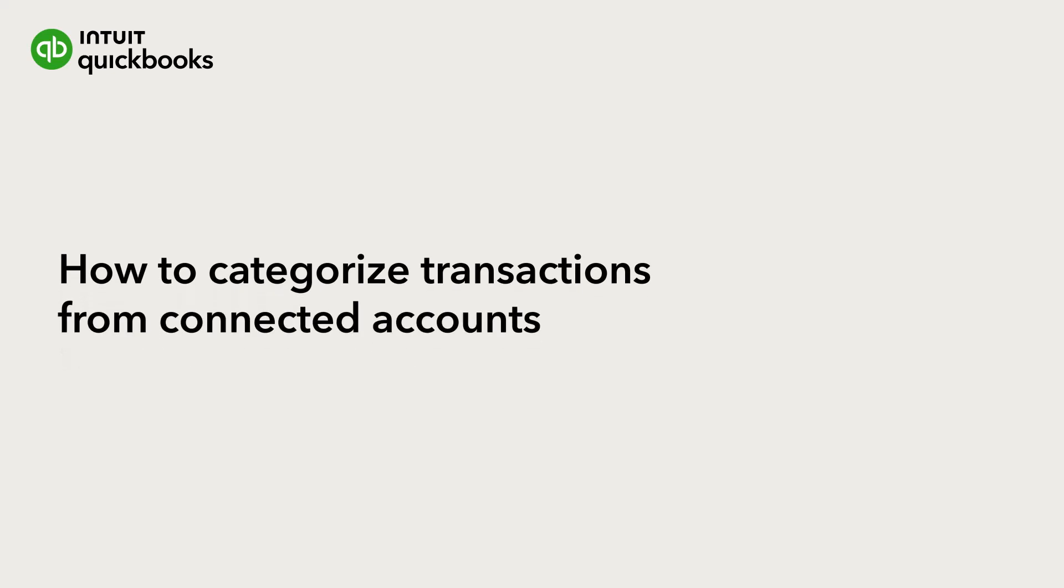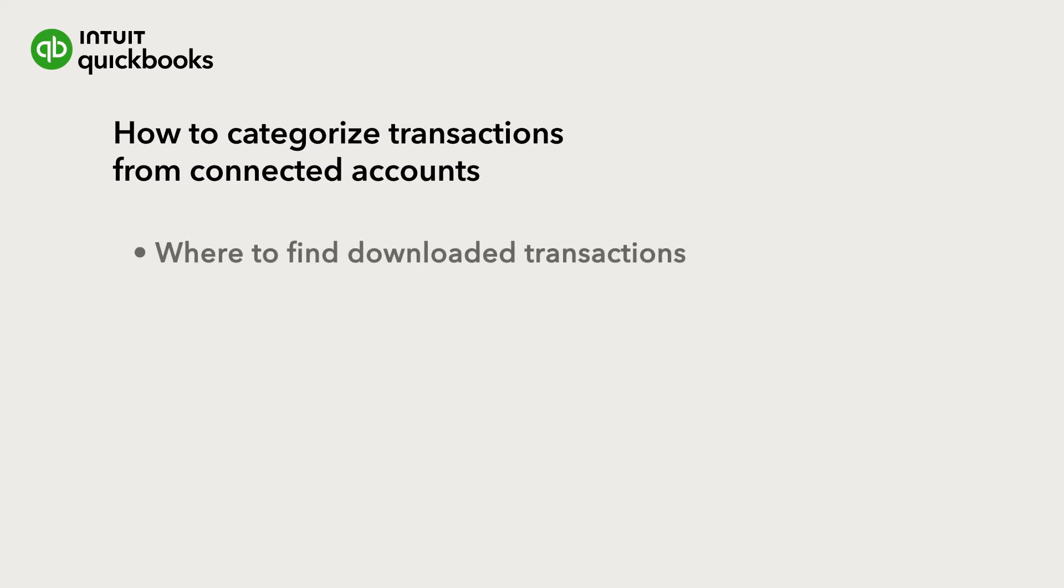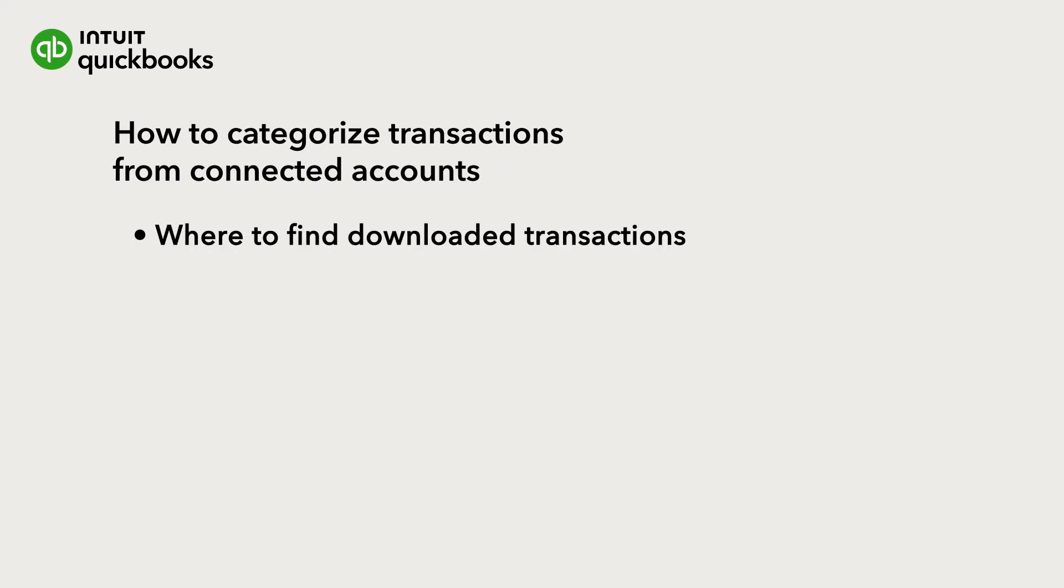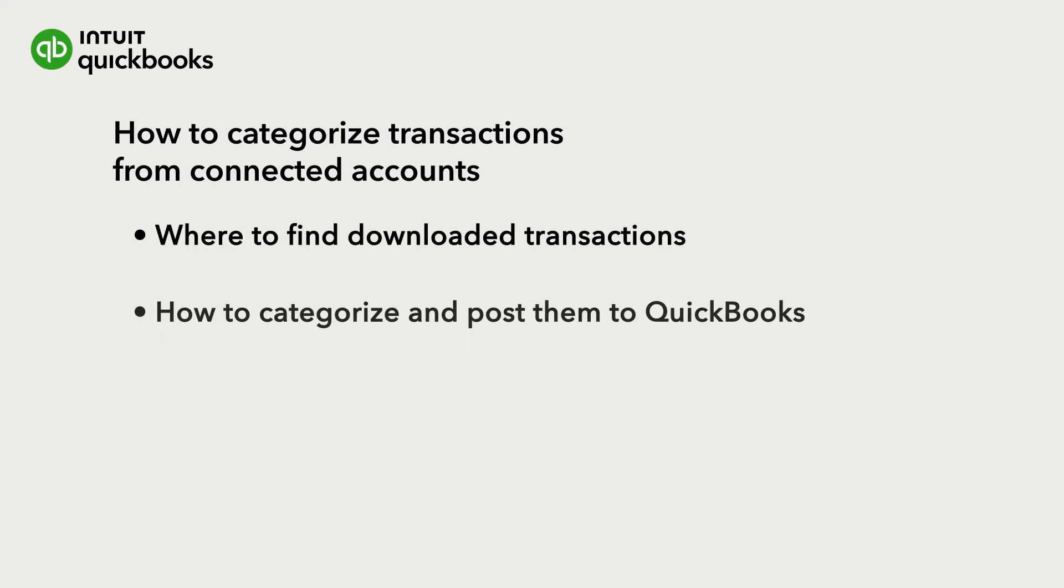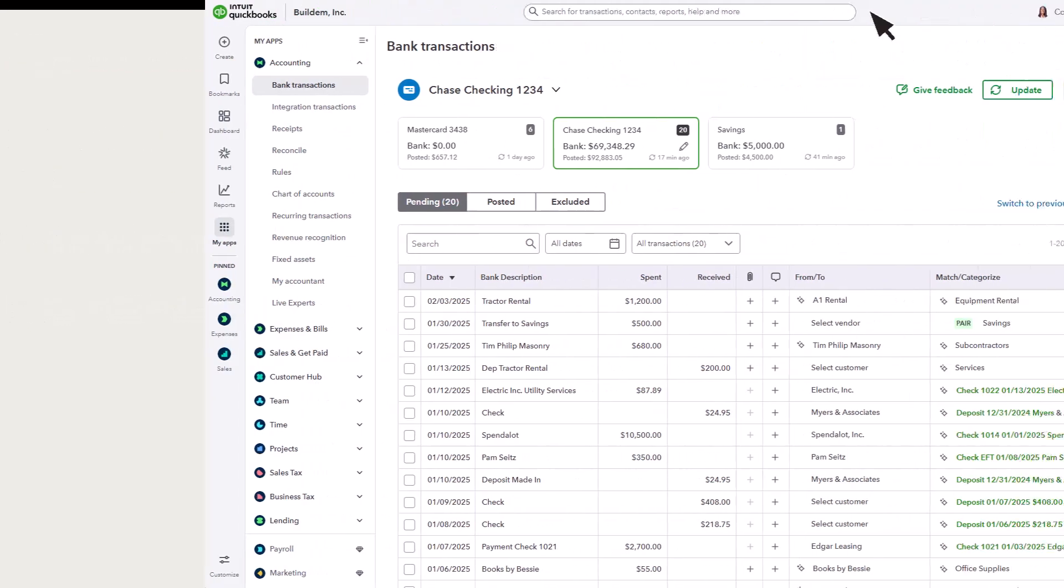This is Katherine from the QuickBooks team. Once you've connected your bank account to online banking in QuickBooks, you'll download recent transactions every day. Let's go over how to review the transactions downloaded from your bank and how to categorize them and post them to QuickBooks.